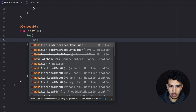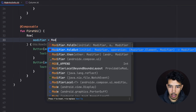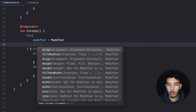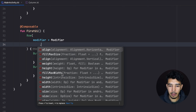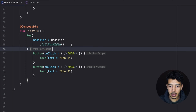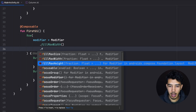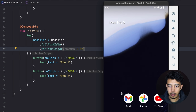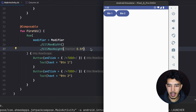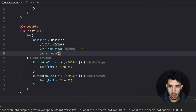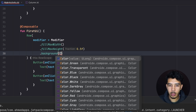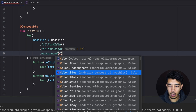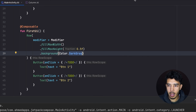Now let's apply a modifier to this Row. We write modifier equals Modifier, and from here we specify how we want it to look. First, let's use fillMaxWidth for the width and fillMaxHeight(0.5f) to give it 50% of the screen height. We also need a background to see those dimensions, so let's give it a dark gray background and run the app.